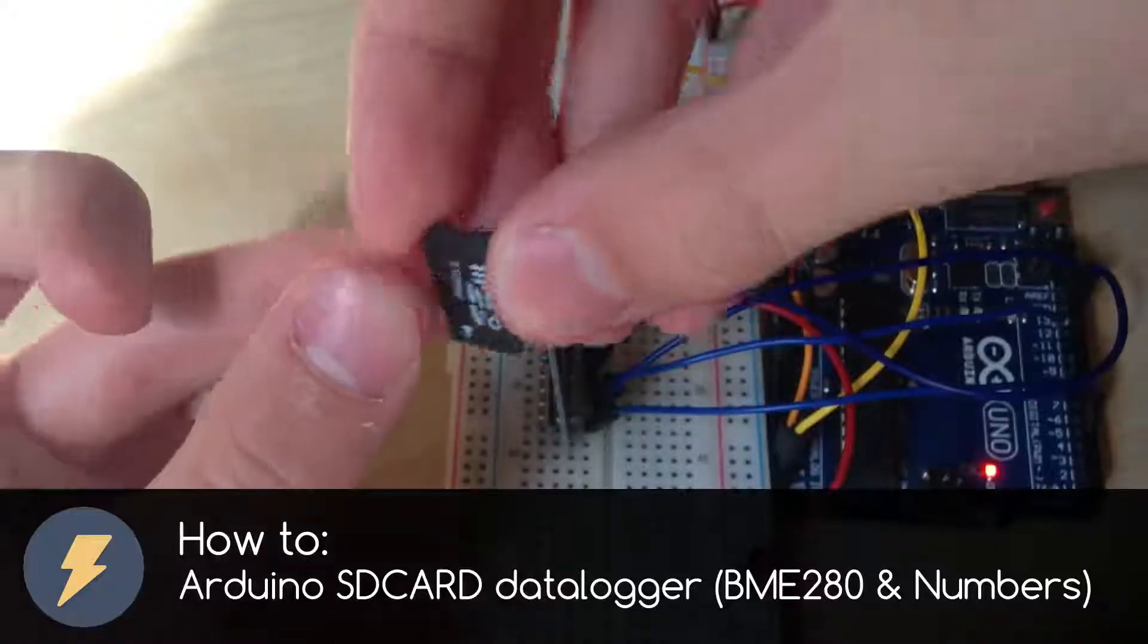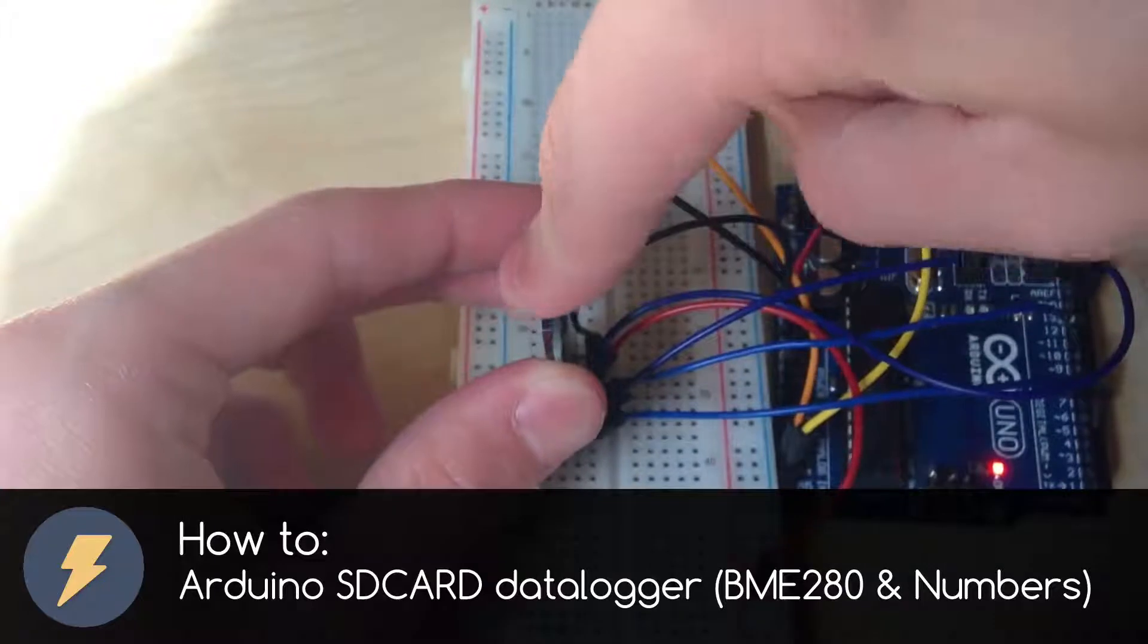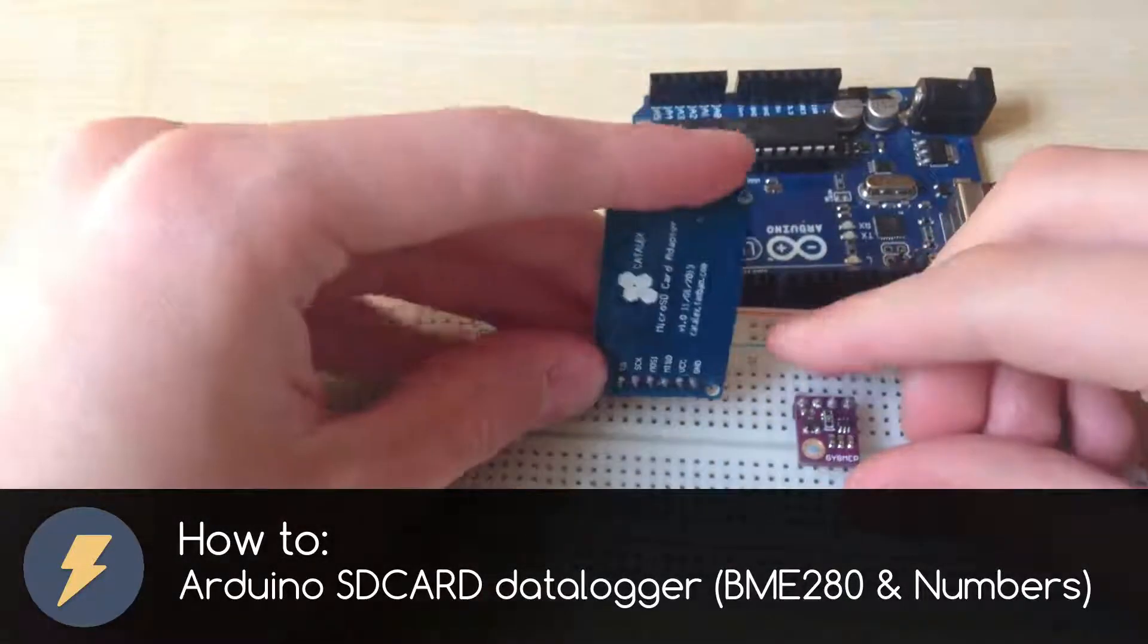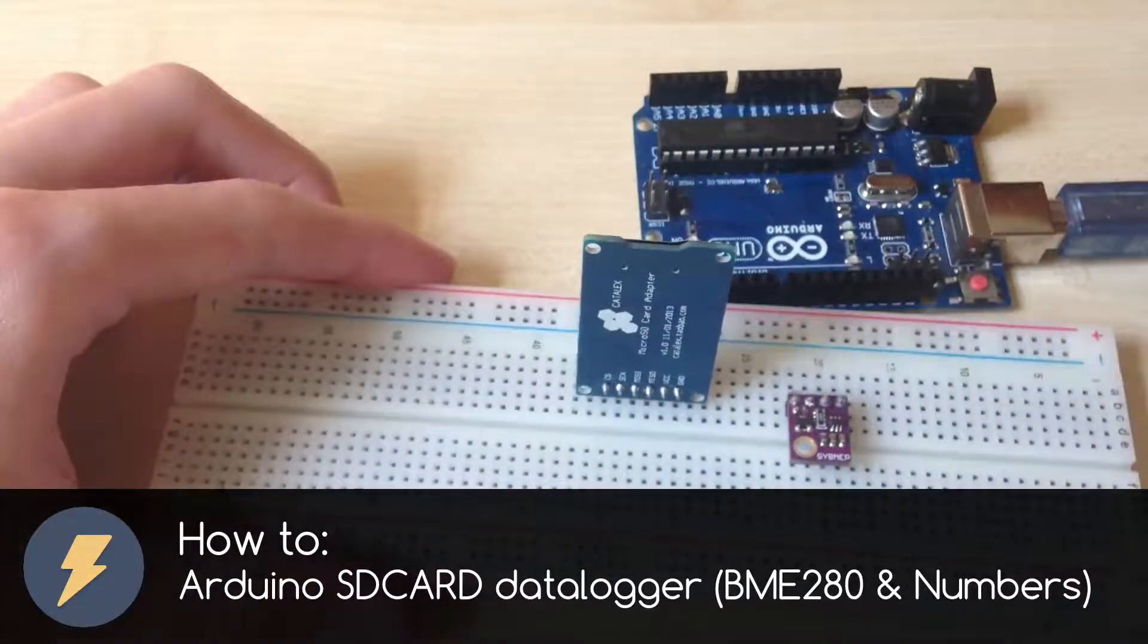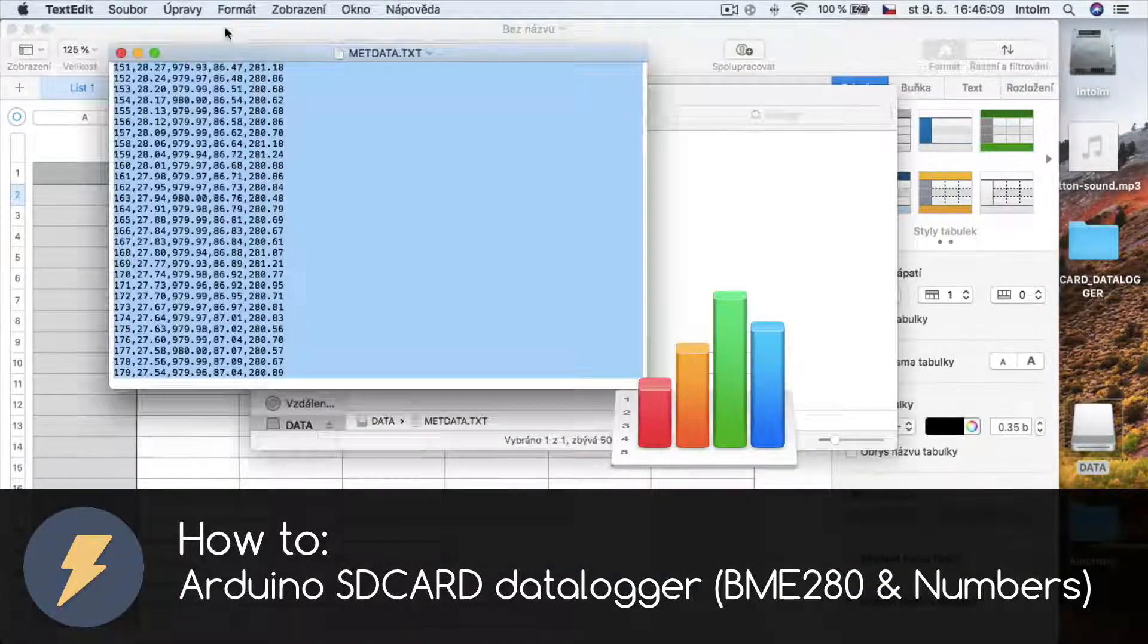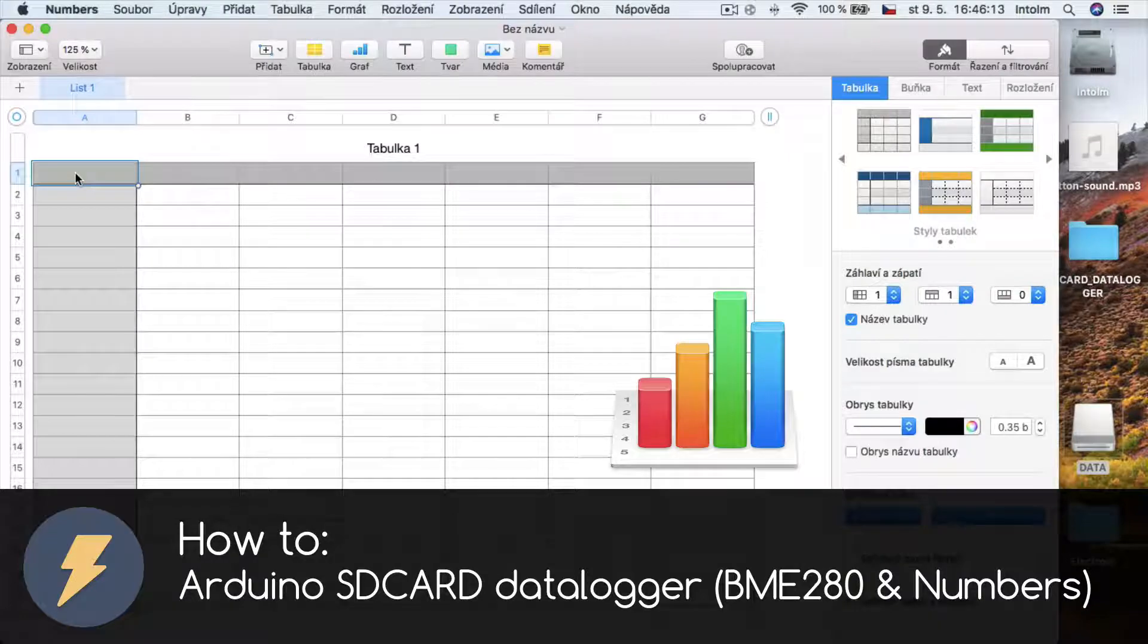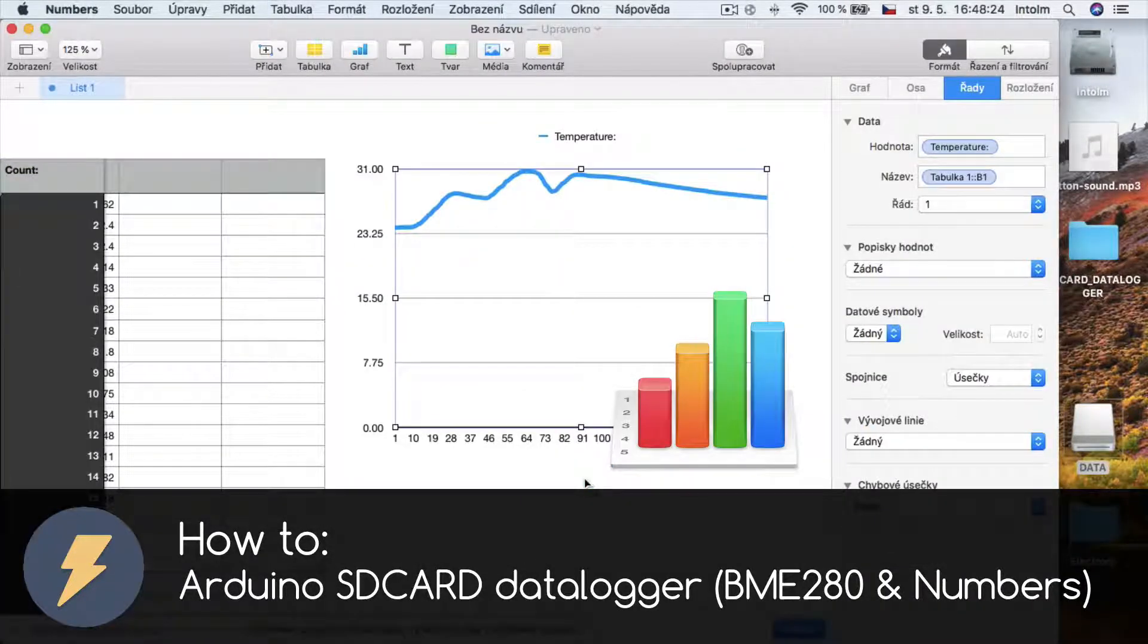Dear friends, welcome to my video. In this video I want to show you how to use a microSD card with Arduino and BME280 weather sensor to make an Arduino datalogger system. Then I show you how to convert the data file to nice graphs with help of Numbers. So let's get started.